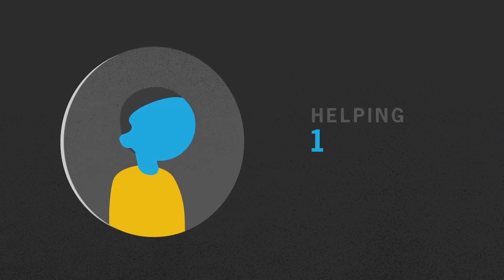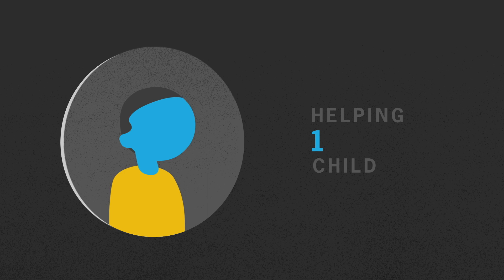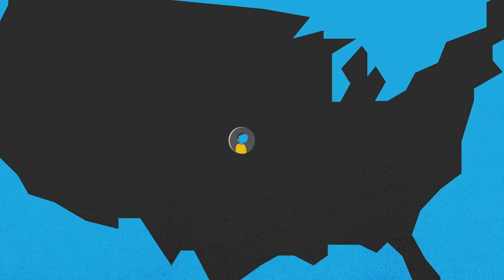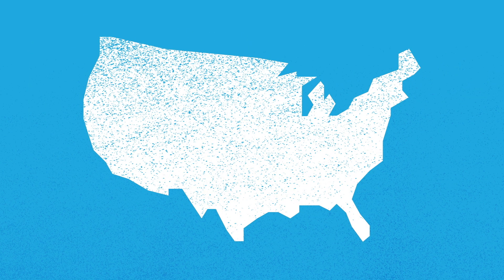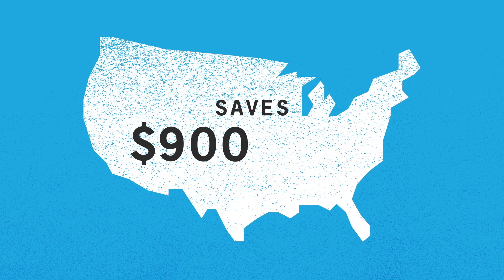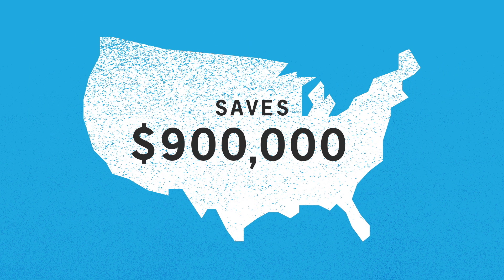Each dollar invested in a child returns $7 to the community. The Harvard Business School Association of Oregon estimates that helping one child through this program can save the United States around $900,000.